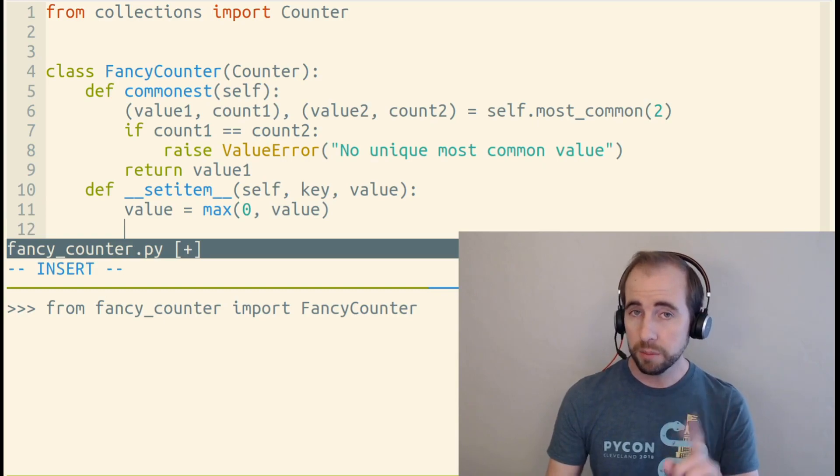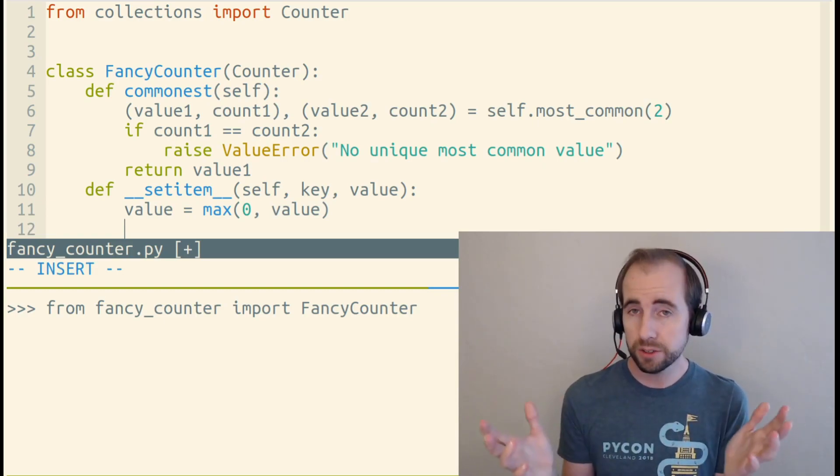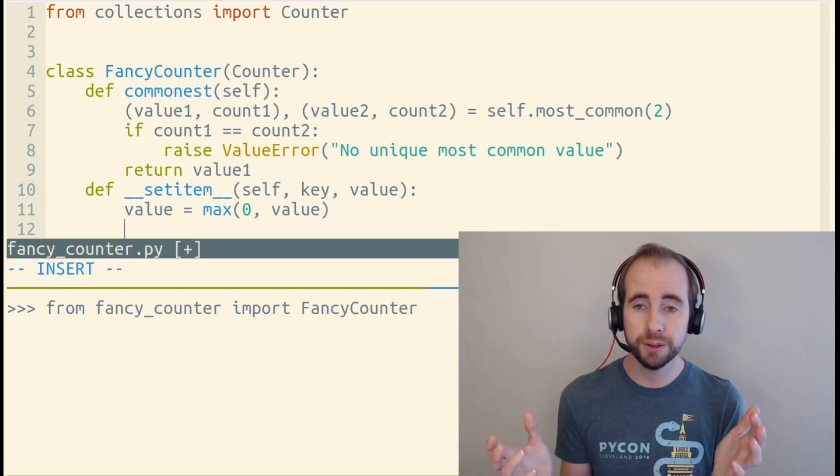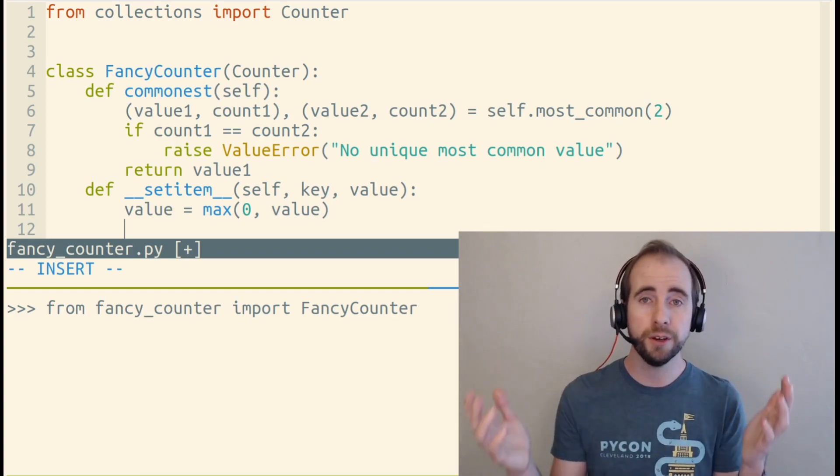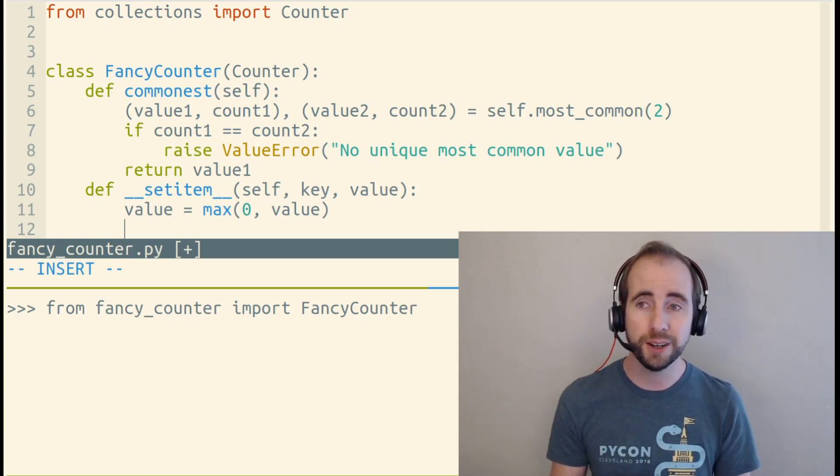Now, if we stopped at this point, __setitem__ wouldn't be very useful. It would, in fact, do nothing at all. It would have no functionality. It wouldn't give an error, but it wouldn't do anything.